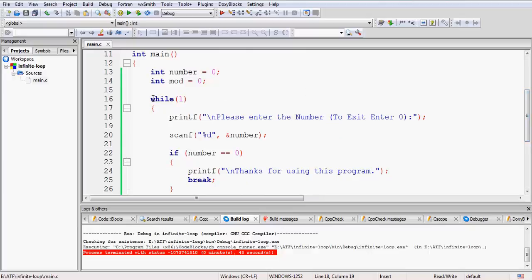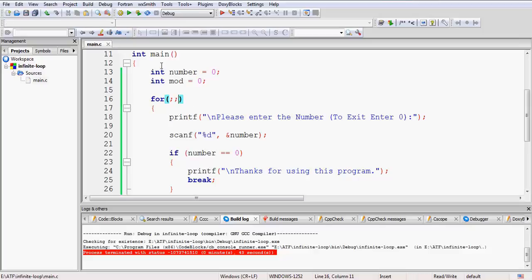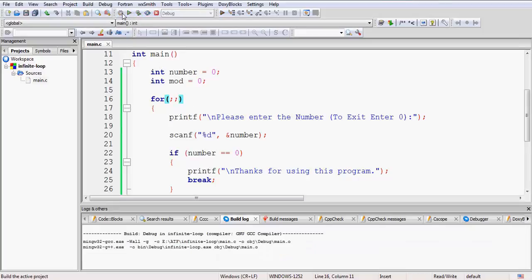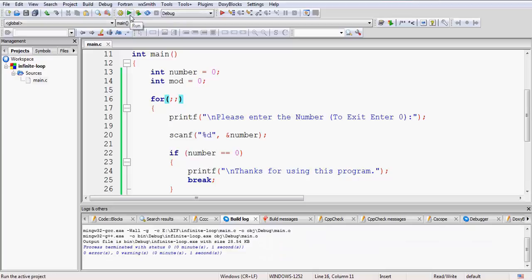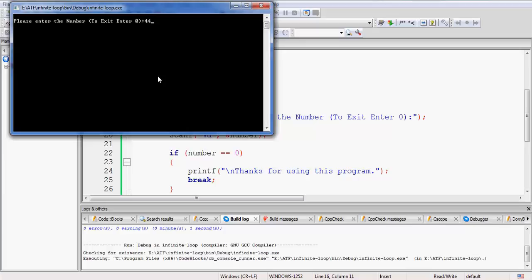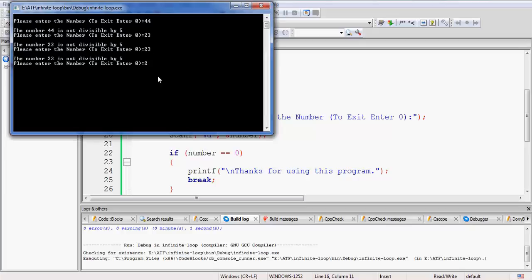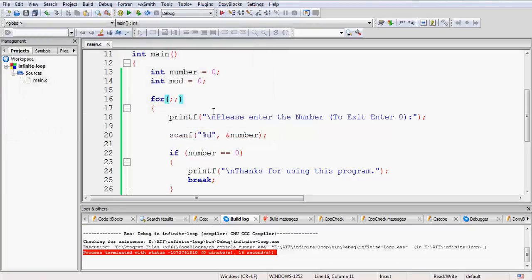Now we have used a while loop. Let us do the same thing using a for loop. For an infinite for loop, what you have to do is skip all the statements inside the for loop parentheses and put just two semicolons — for(;;). Save it, build it — it has built successfully. Running it: entering 44 which is not divisible by 5, 23 which is not, 25 and 20 which are divisible by 5. Entering 0 exits — the same result achieved using for loop.